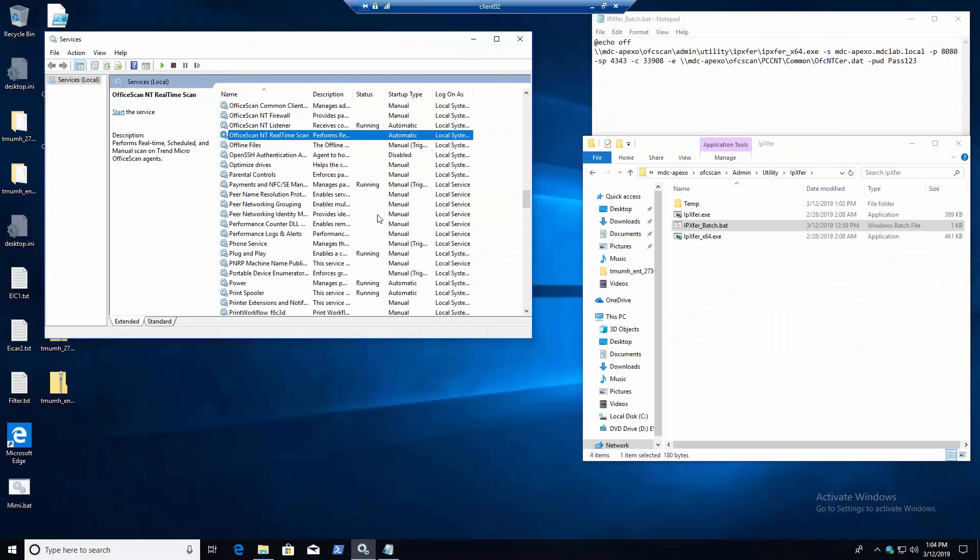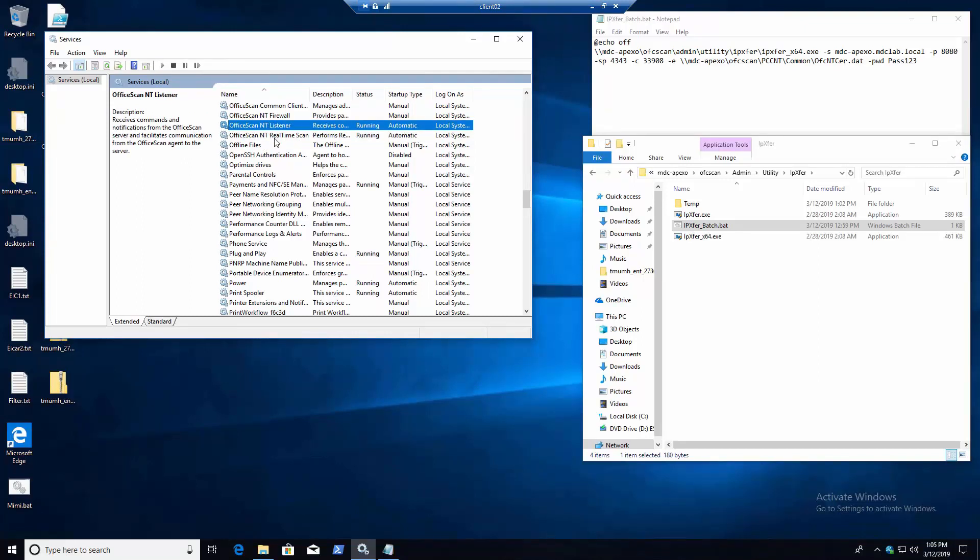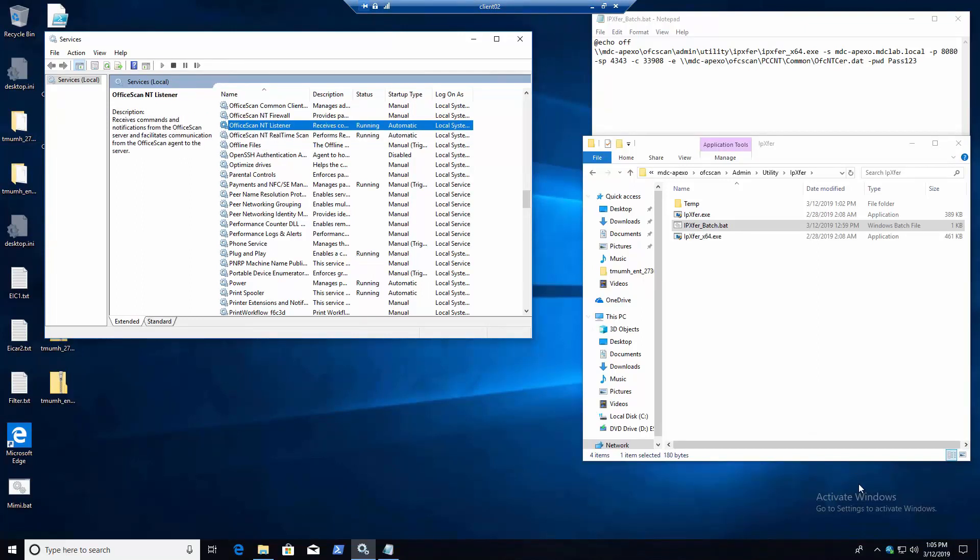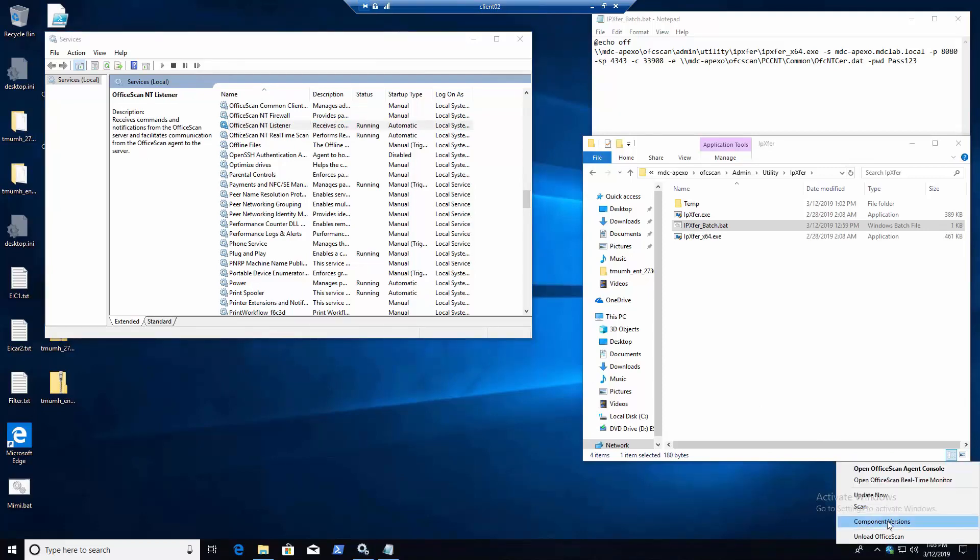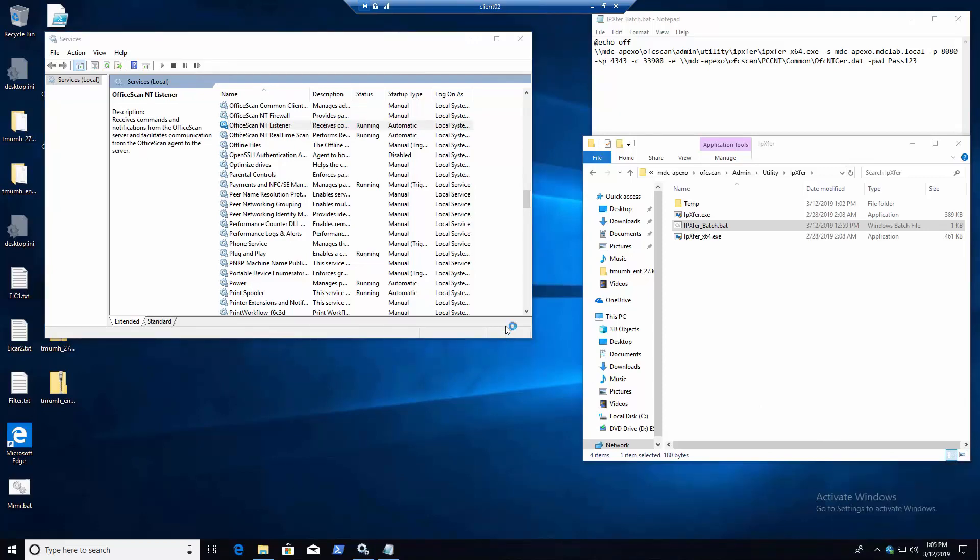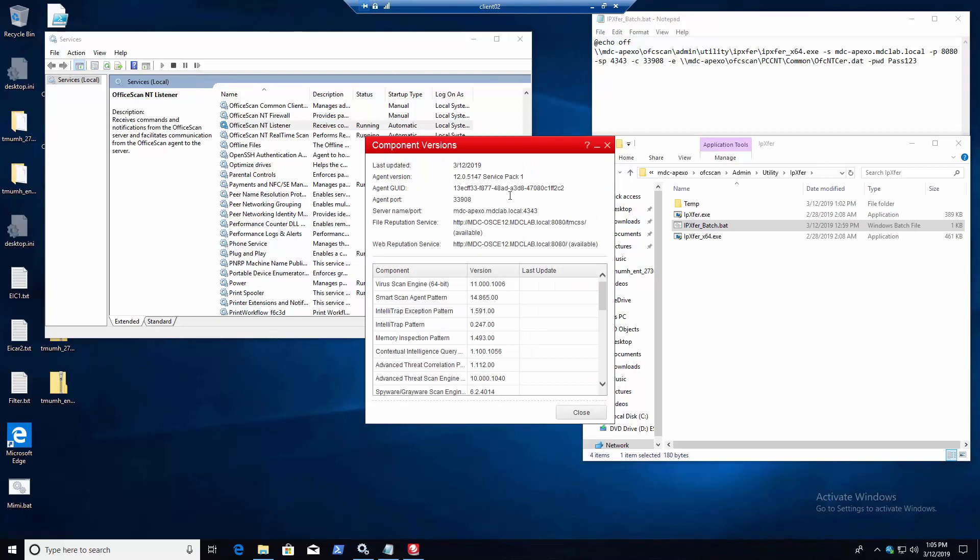And we're back. So the real time service just stopped a few seconds ago and it's already kicked back on. So we should be able to see the new setting within the component versions here on the agent.